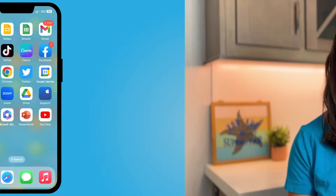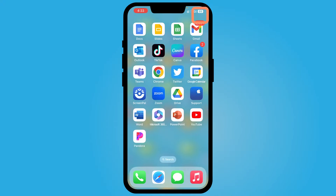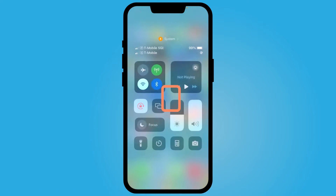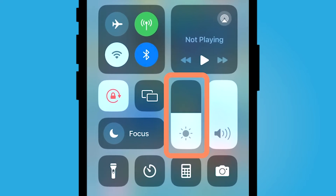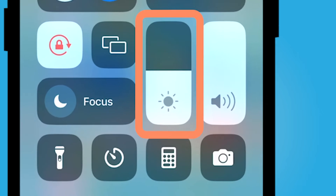Hey everyone, my name is Jessica and in this video I want to show you how to adjust the brightness on your iPhone. Use your finger to swipe from the top right corner down to the middle of your screen. This is your control center and by default your brightness setting is automatically here.